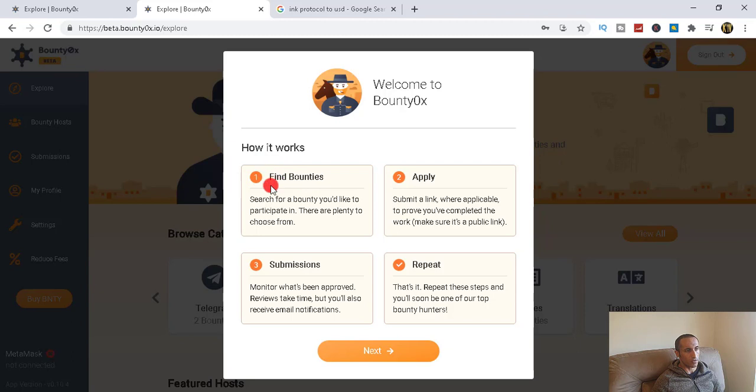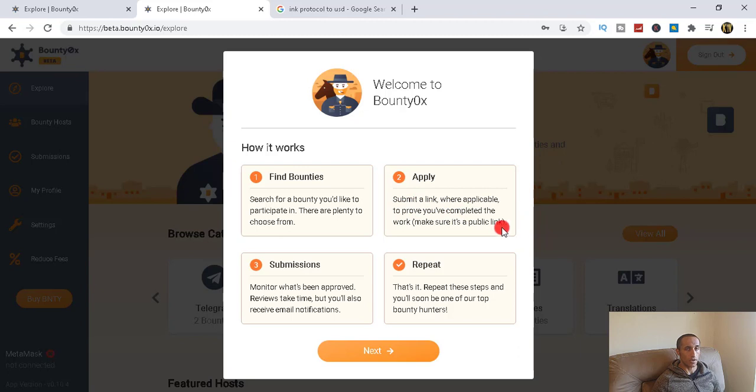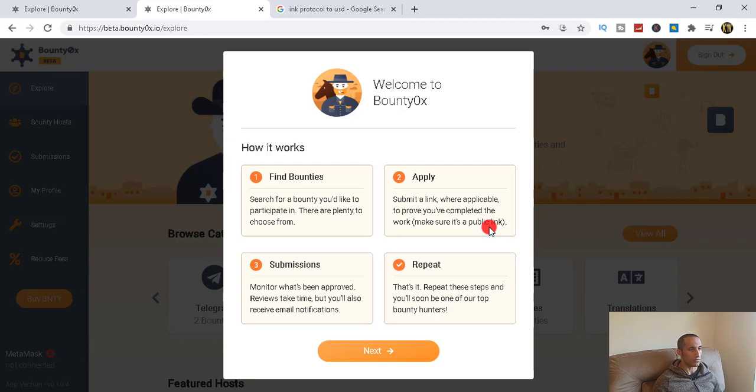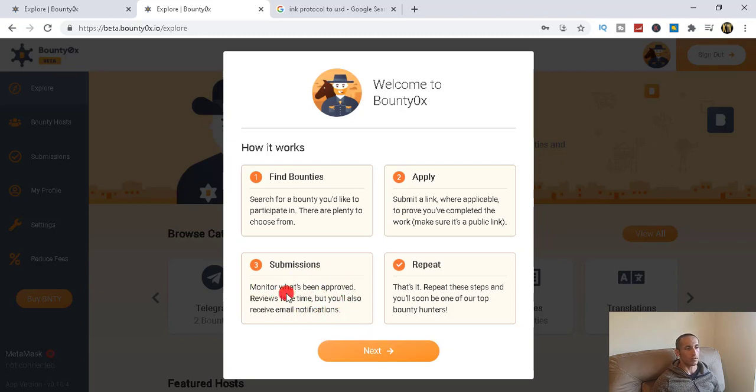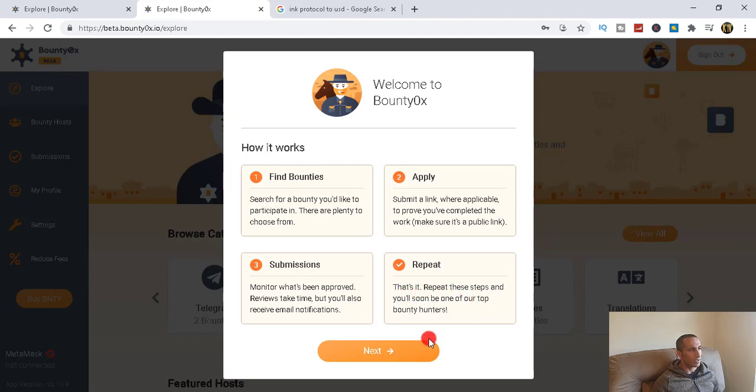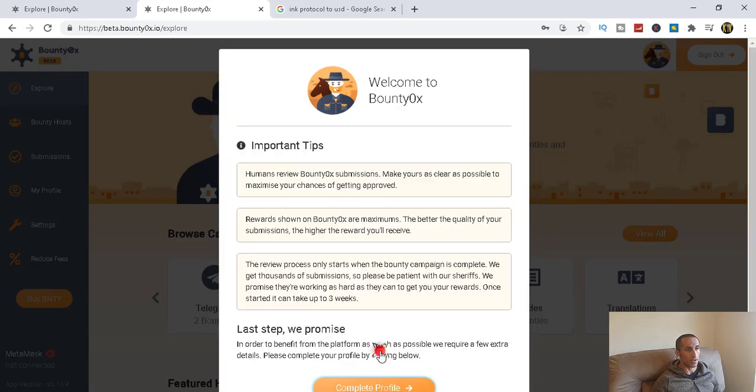Writing an article or making a YouTube video and actually distribute their awareness, distribute about their being, what they have to offer. So it says over here, how it works: search for a bounty you would like to participate in. There are plenty to choose from. Then submit a link where applicable to prove you completed the work. And actually the task, make sure it's public. Let's say in terms of YouTube video, it must be public obviously to be seen by the public.